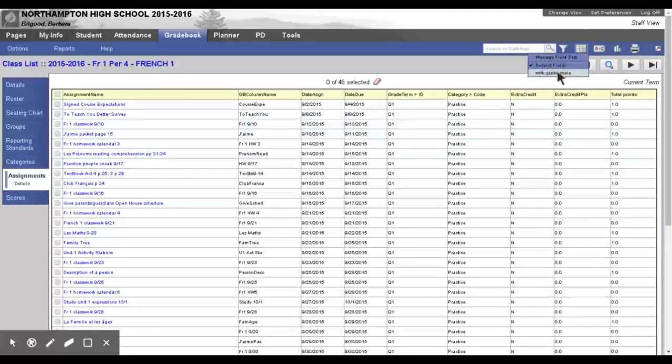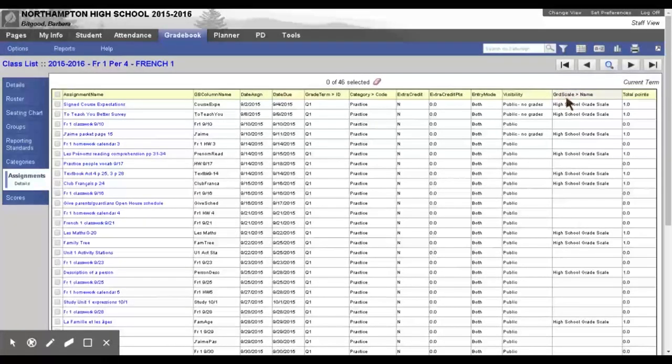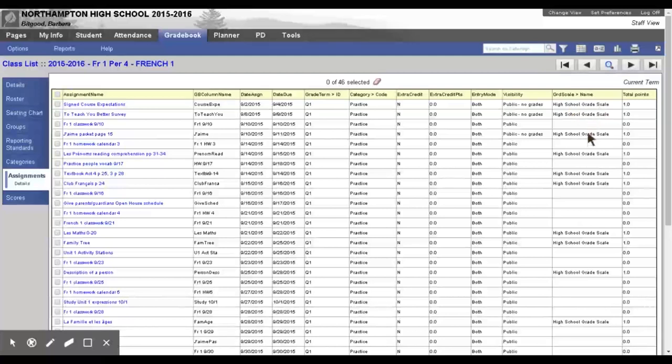And up here, where this little grid is, we choose With Grade Scale. And over here it shows me Grade Scale Name. Now, you notice some of my assignments say High School Grade Scale. Others do not. They should all say High School Grade Scale.